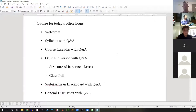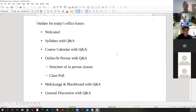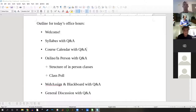Today we're going to go through the class syllabus, which will give you a good overview of what this class will be like. We'll also go through the course calendar, talk about online and in-person class meetings, and go over WebAssign and Blackboard. After all of these there will be a question-and-answer time. If you have questions along the way, jot them down or put them in the chat.